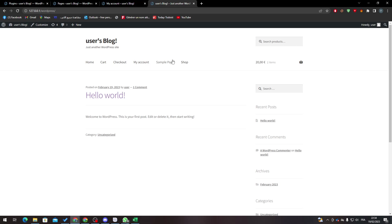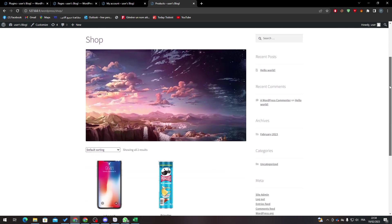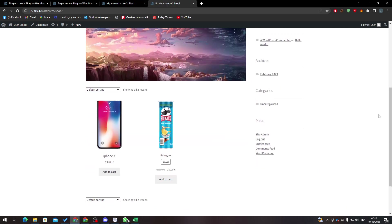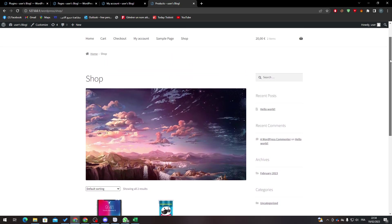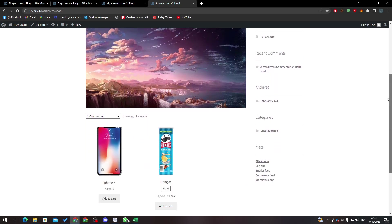If I went back to my website and I went to shop, you will find that the add to cart button will no longer be available in my website.